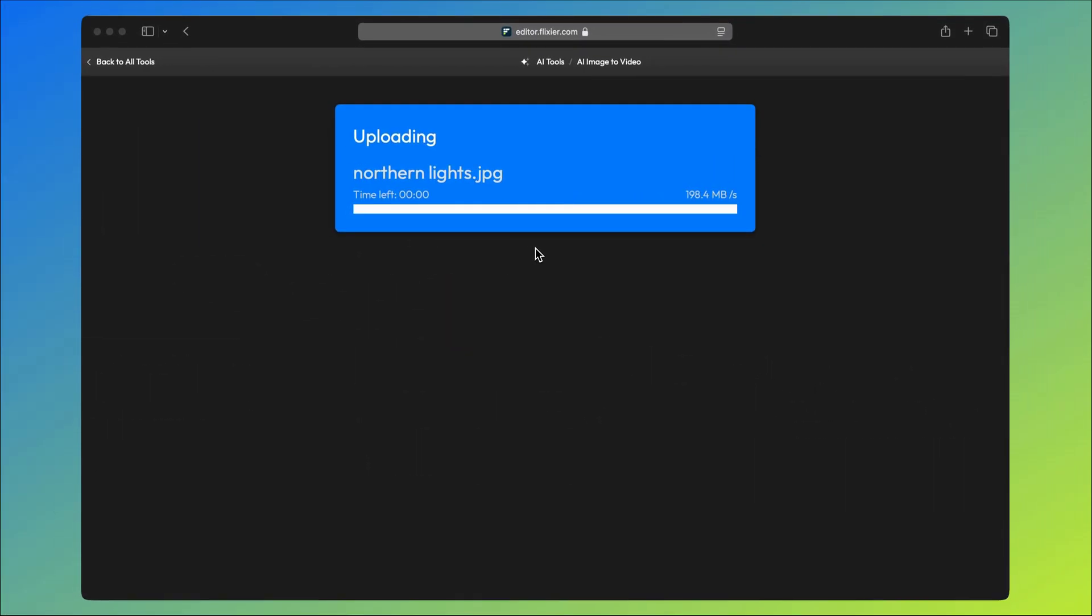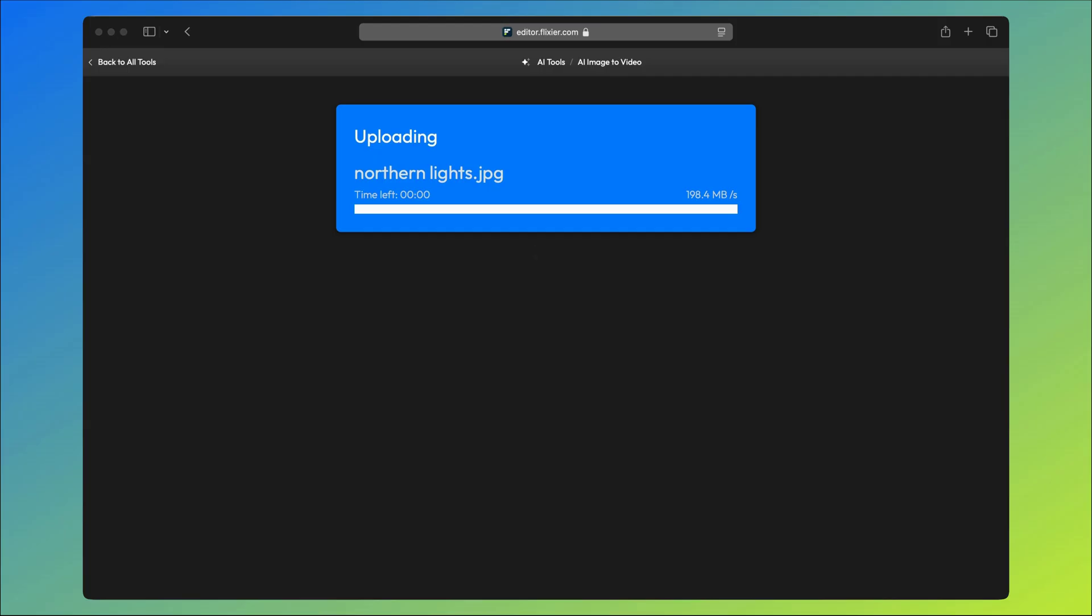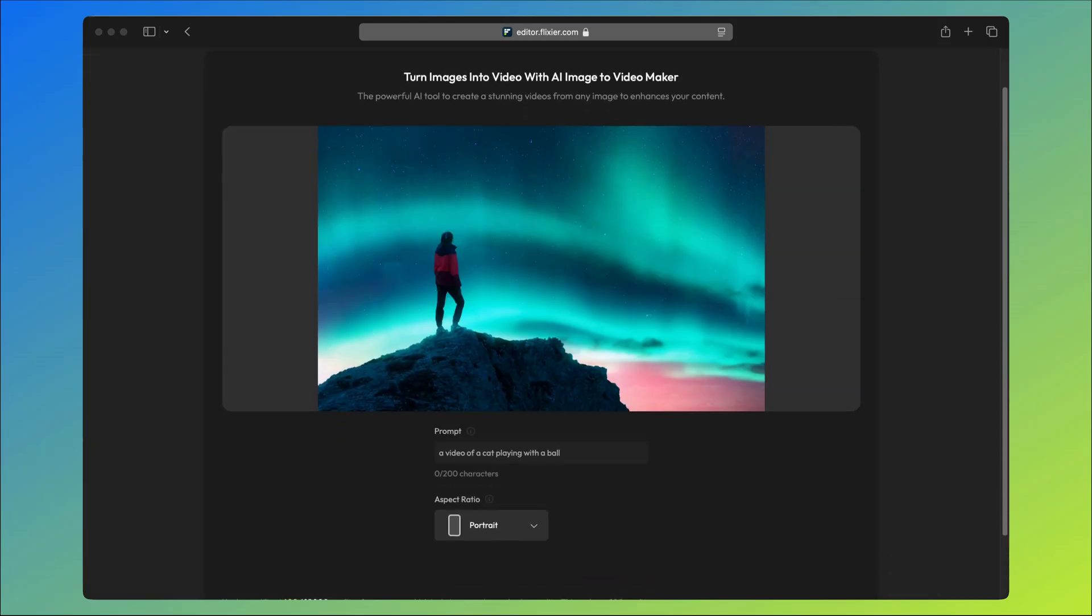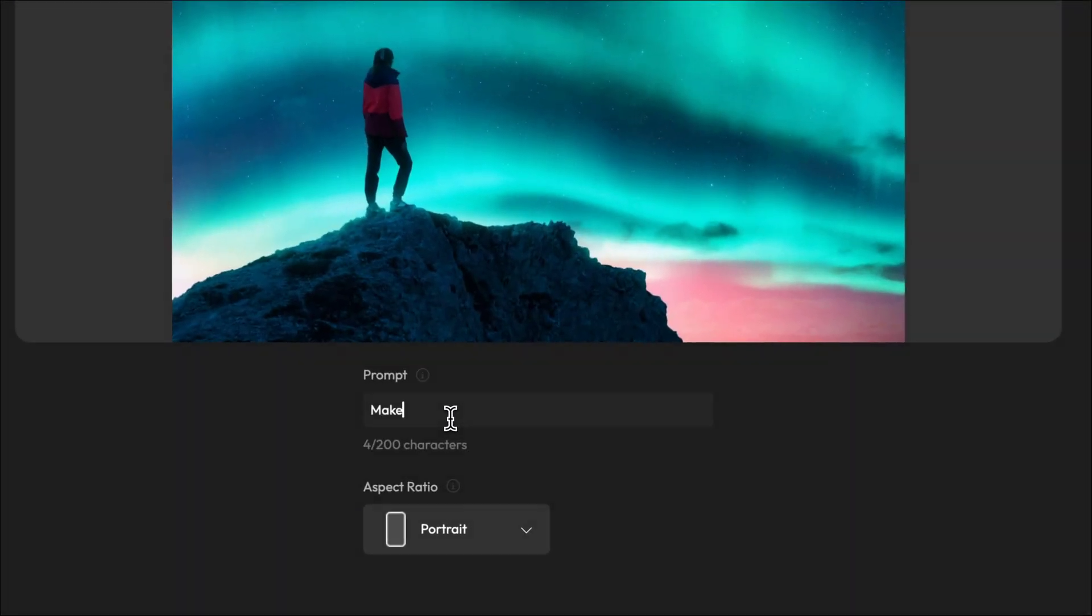Once you're here, you'll need to upload your image which you can just drag and drop from your computer. Next, you'll need to type your prompt into the text box under the image.